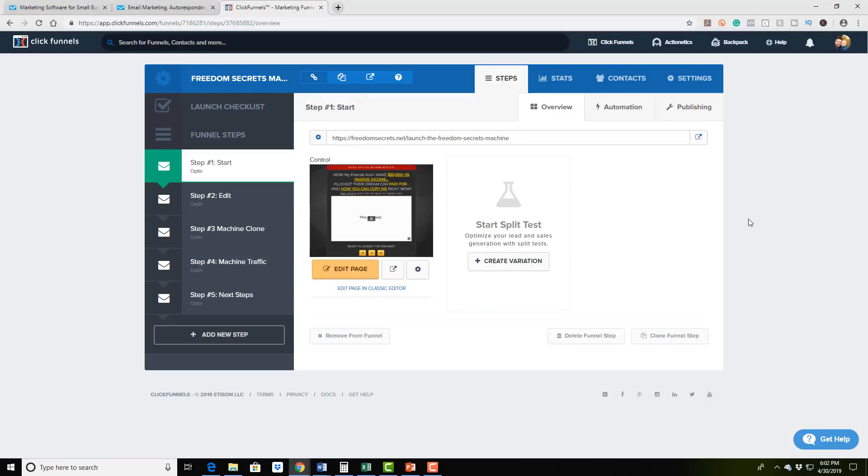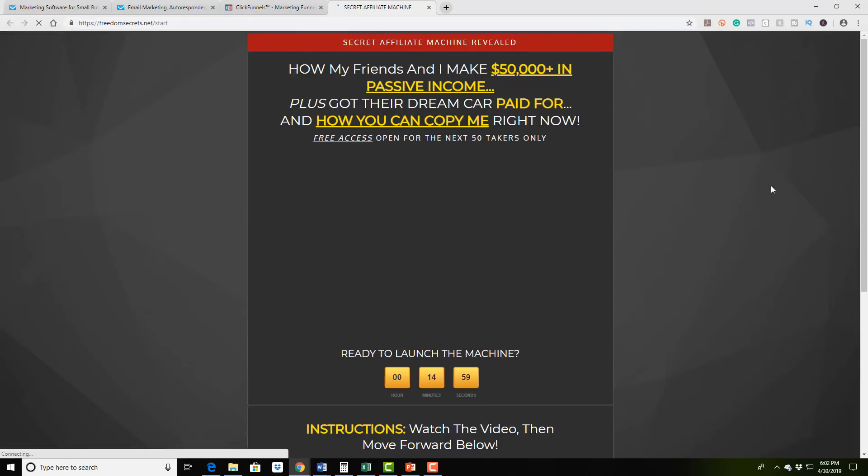But what I want to do now is I want to show you a custom sales funnel that is actually going viral right now. And I would estimate that thousands of people are already using this. And what it is, it's sort of a kind of like a viral share funnel. And what it is, it's through ClickFunnels.